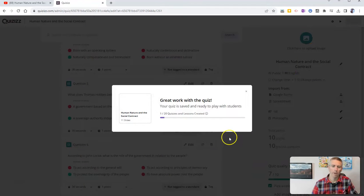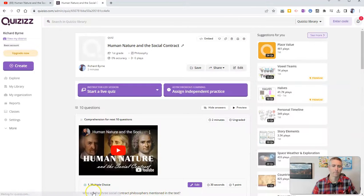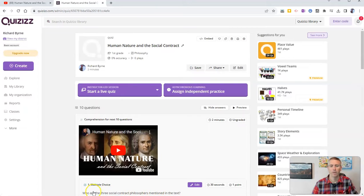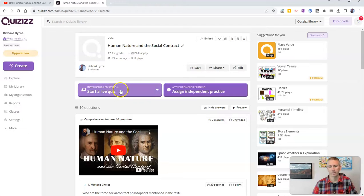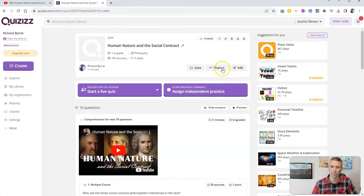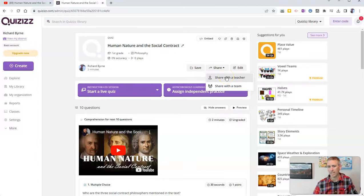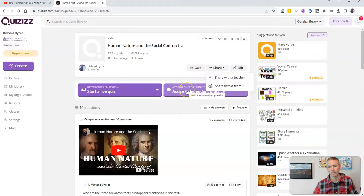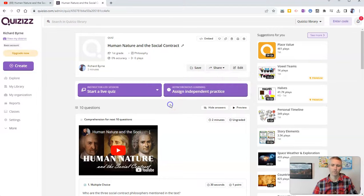And I'm going to publish it and share it with my students. And if I want to share with them as a live activity, I can do so right there or assign it as independent practice for my students. And you can see here, I can share it with another teacher and share with my team if I want to. But let's say right now I want to assign this as independent practice. And so that's how my students are going to complete it.